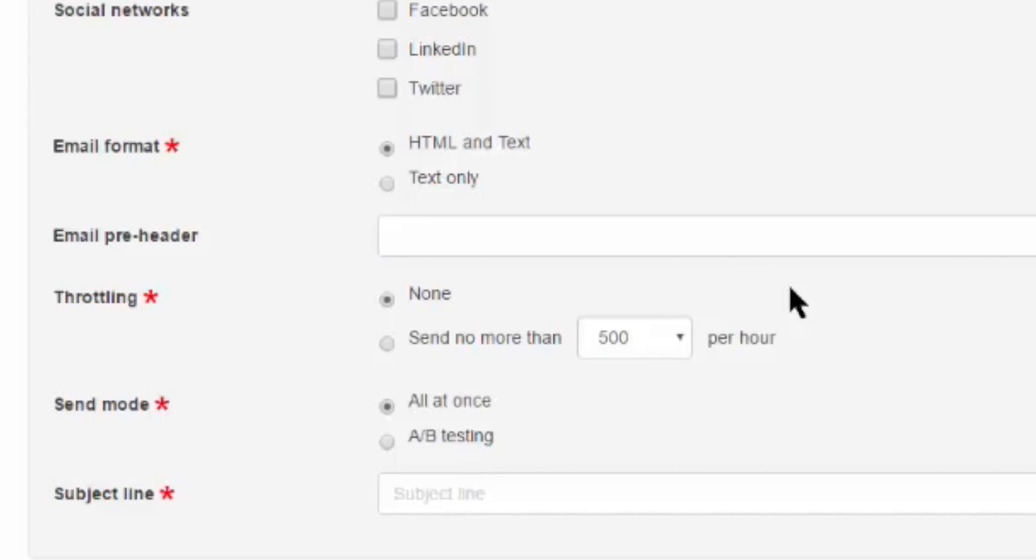Next you have throttling, which limits the amount of emails that go out per hour. By default, this is turned off, but if you're sending out large amounts of emails, you may want to throttle your emails to reduce the likelihood of being marked as spam.